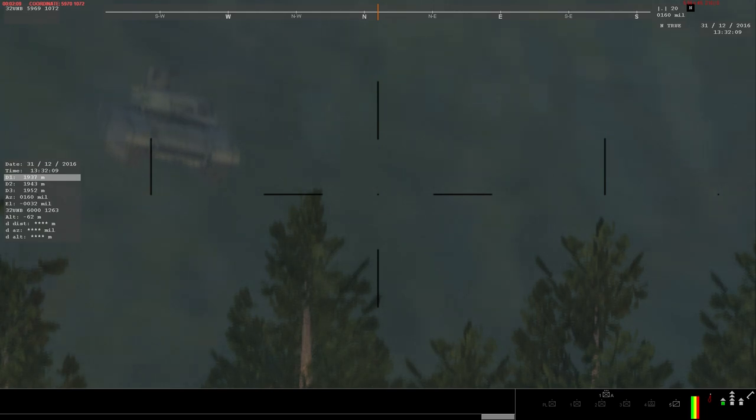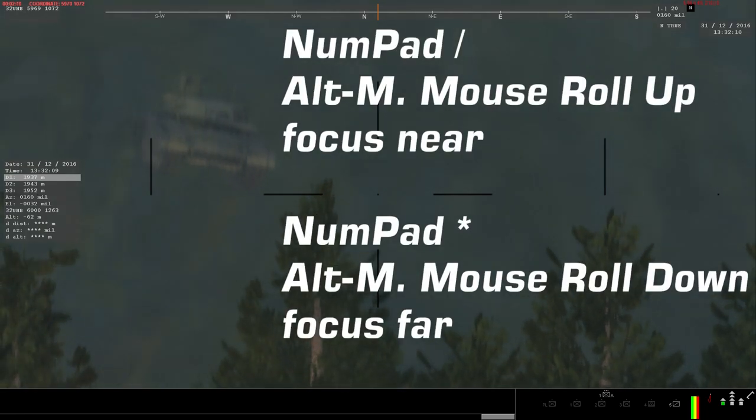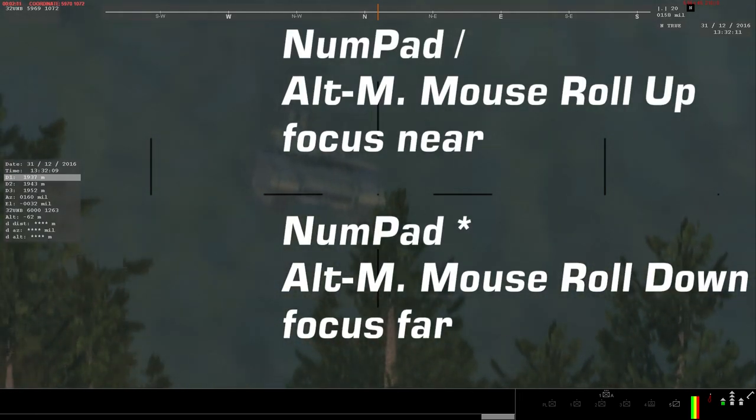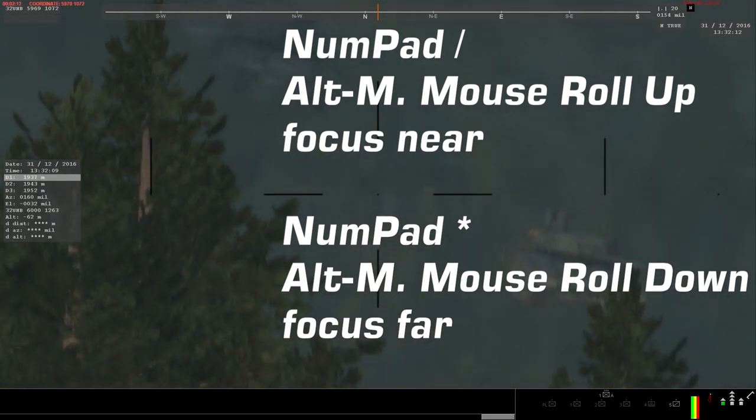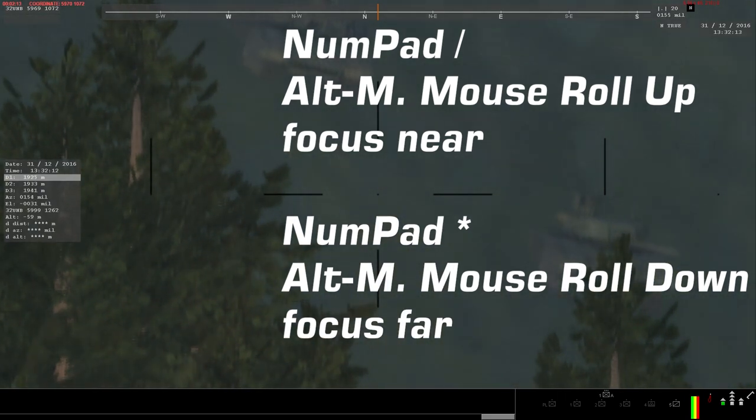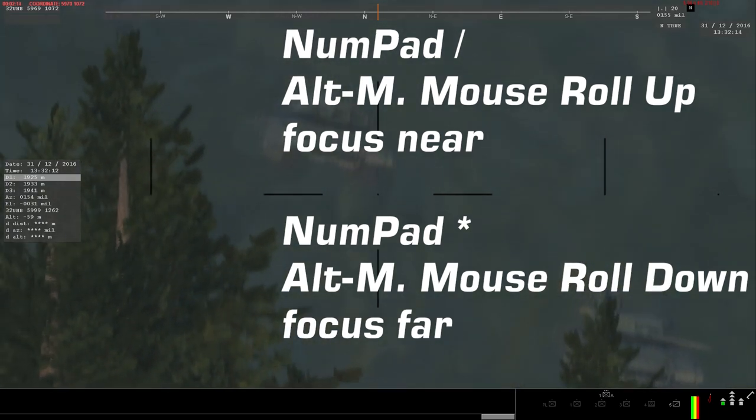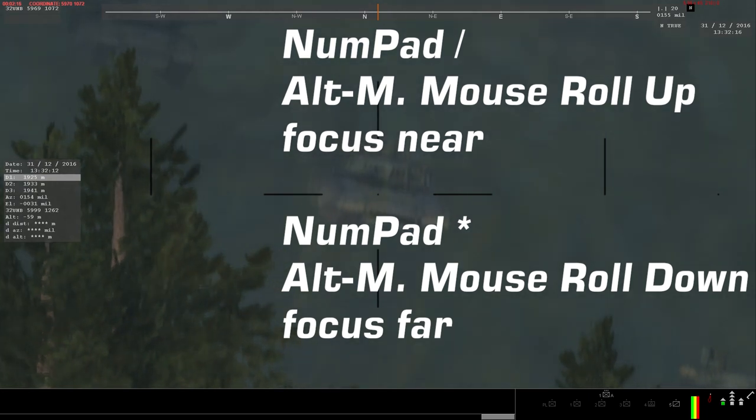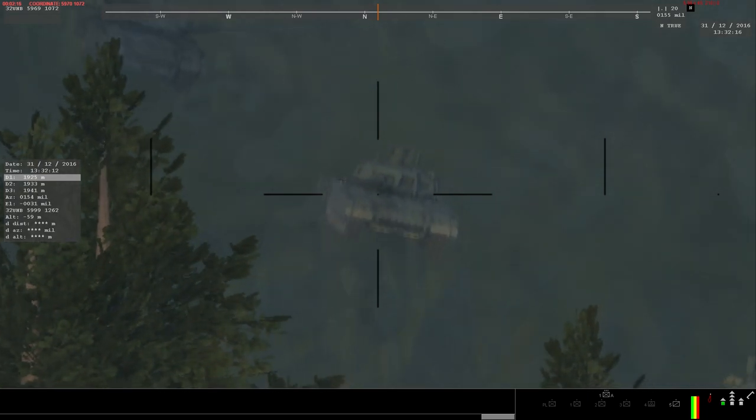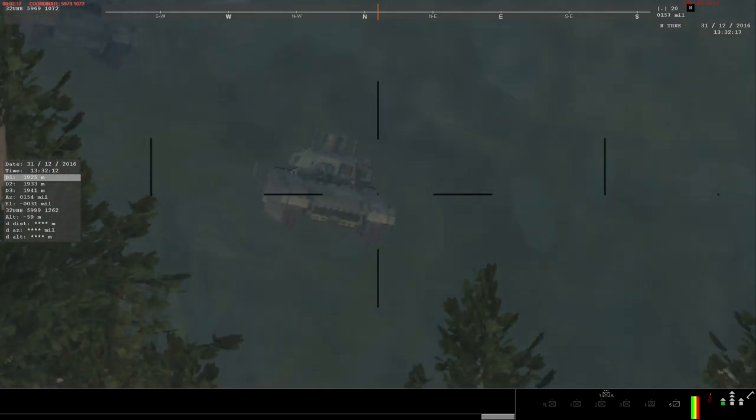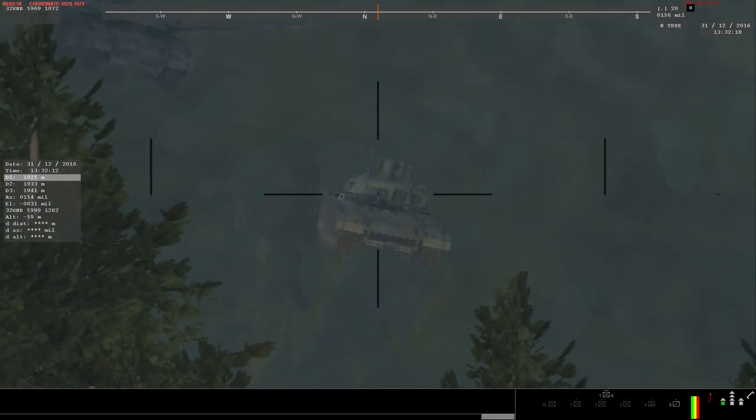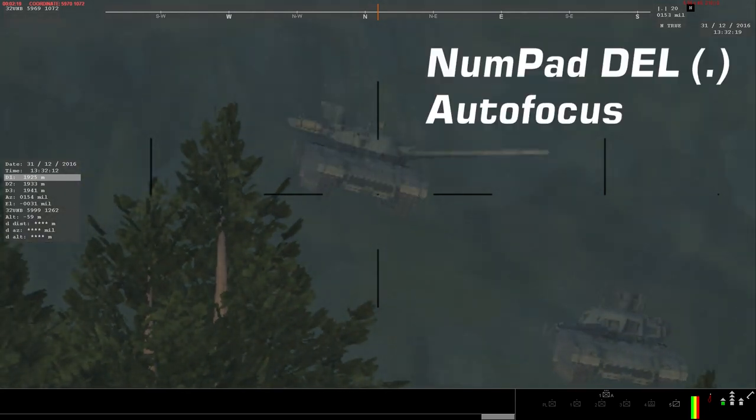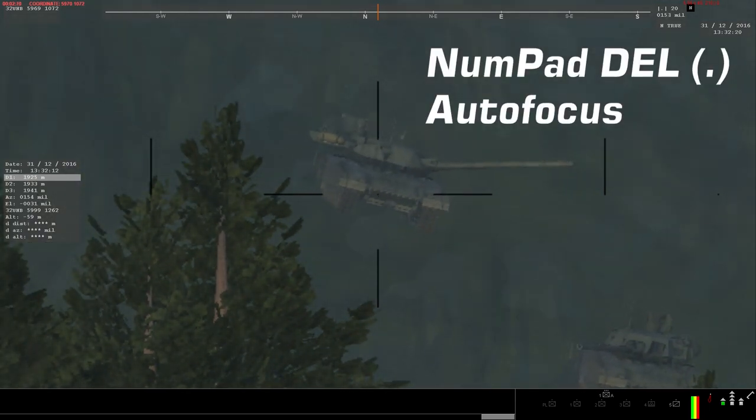If the object you are looking at is out of focus, which often will be the case, press Number Pad Slash or Alt Key Middle Mouse Roll Up to focus closer or Number Pad Asterisk, also known as Number Pad Alt or Alt Key Middle Mouse Roll Down to focus farther away until the object comes into focus. You may find this familiar from how you would use binoculars in real life. You can also use Number Pad Delete Key or Period to autofocus.